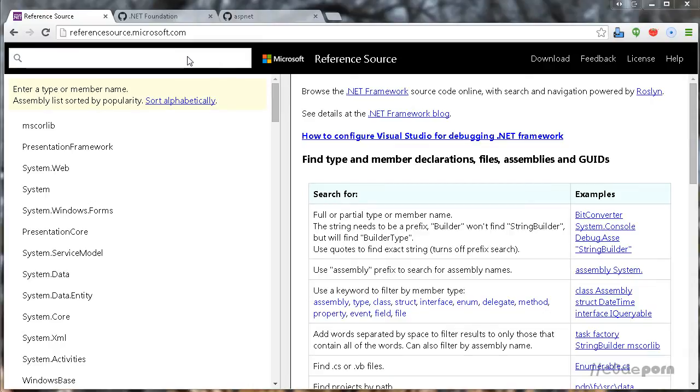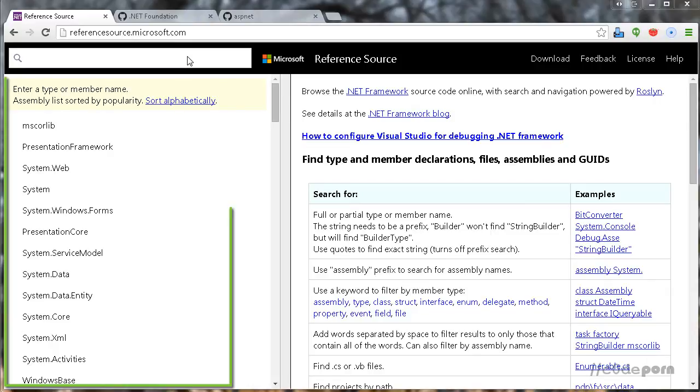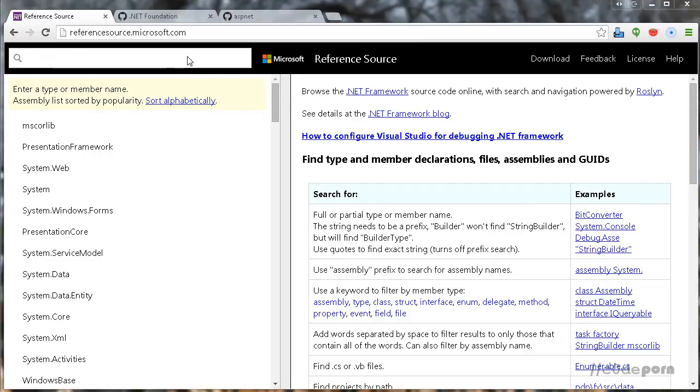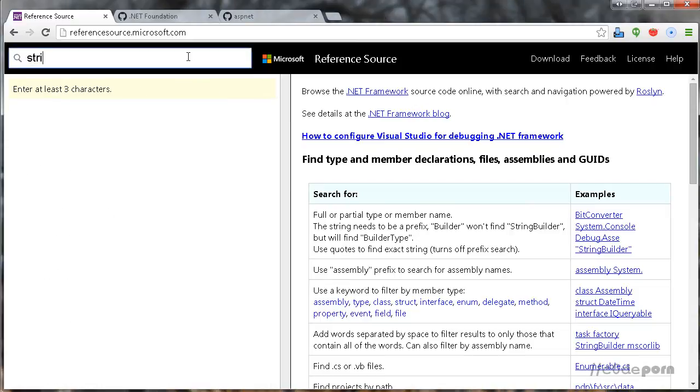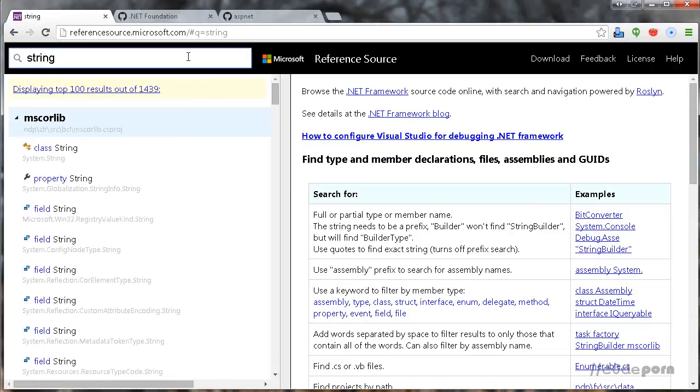You can navigate to whatever you want using the left-hand navigation and drilling down into namespaces to find what you're looking for, or you can just search for it. Let's type in 'string' and go to the string class.